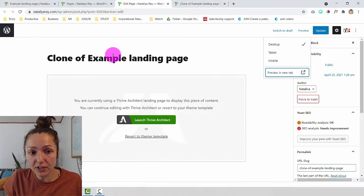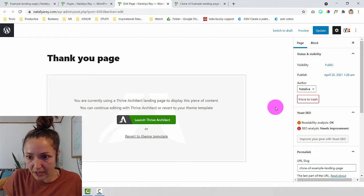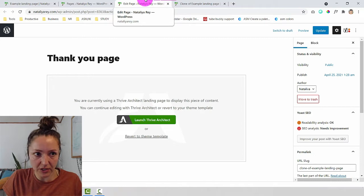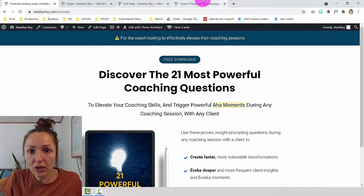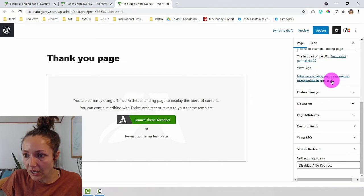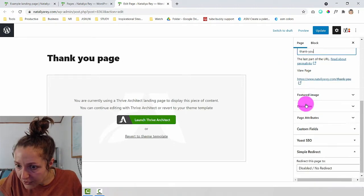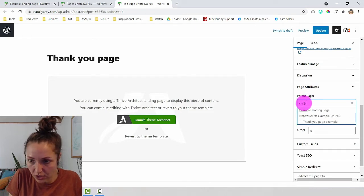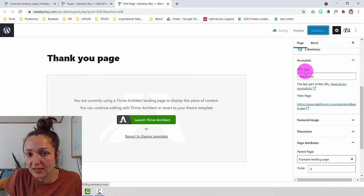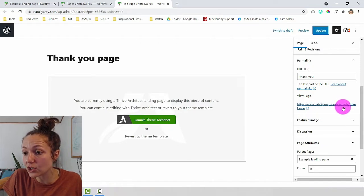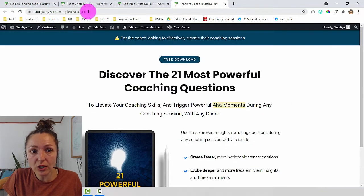I'll change the title of the new page to 'Thank You Page.' I also need to make sure the URL makes sense in relation to the first page — so if the first page is yoursite.com/example, I want the thank you page to be yoursite.com/example/thank-you. Under Permalink on the right, I'll change the slug to 'thank-you' and under Page Attributes set the parent to my original 'example' page. After clicking Update, the URL becomes the correct nested path.